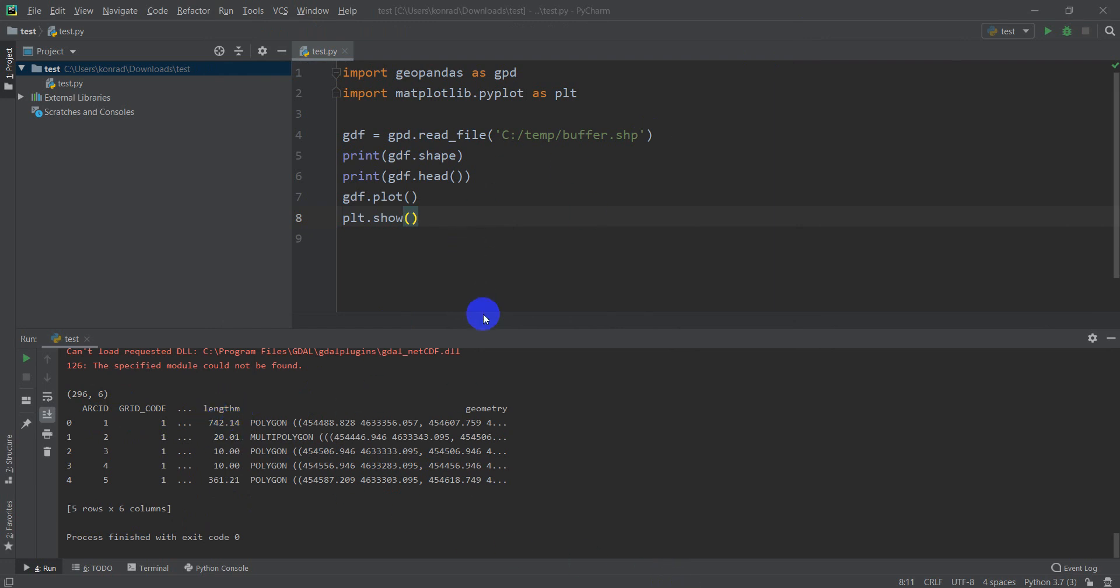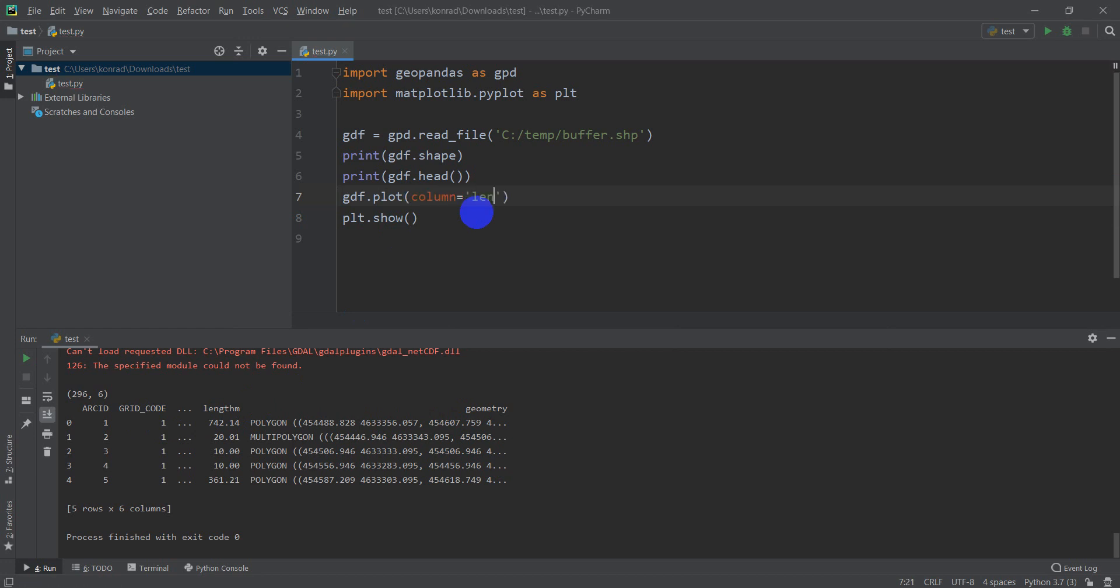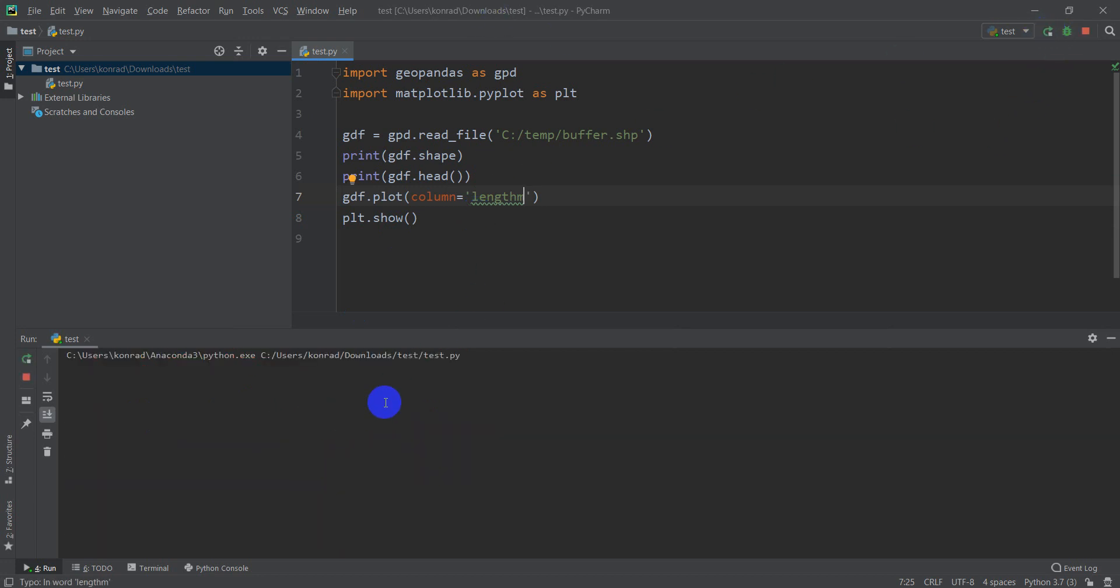Let's start by symbolizing this based on length meters. We can just come in here and type column equals length_m, and when we run this, we should get a plot that symbolizes it based on the length.